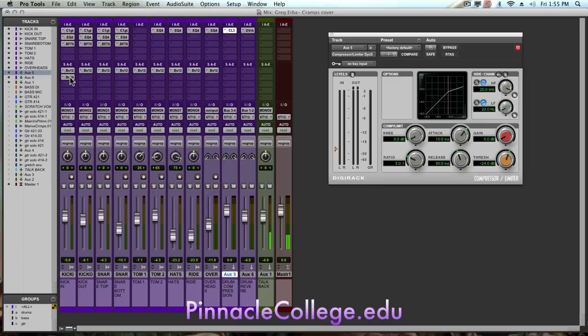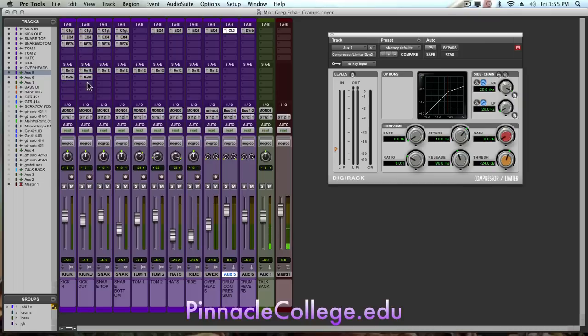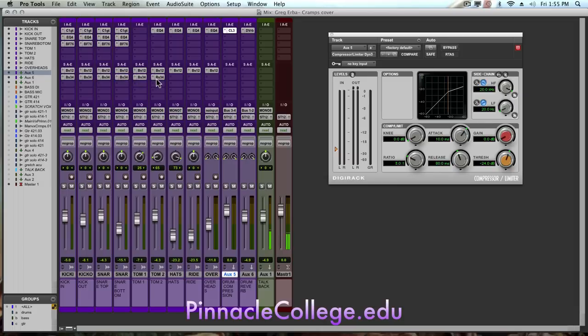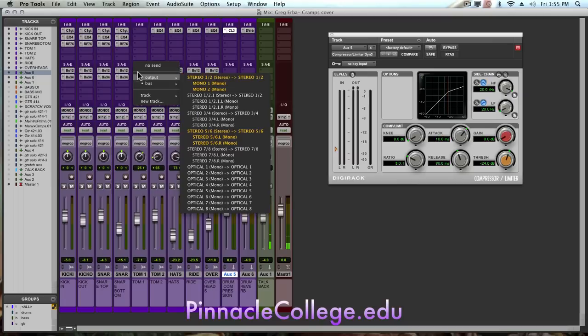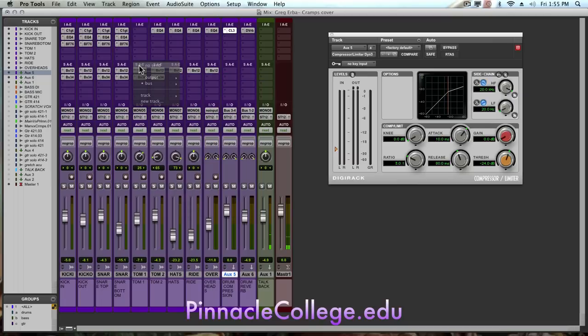I'm going to hold option to create a copy to the kick out, snare top, snare bottom, tom 1, and tom 2. Now on this particular song he doesn't ever hit tom 1, but he does tom 2, so I really don't need the send for tom 1 because it's not being used.